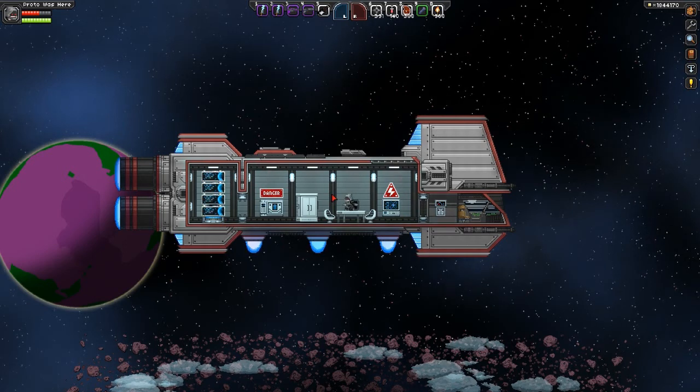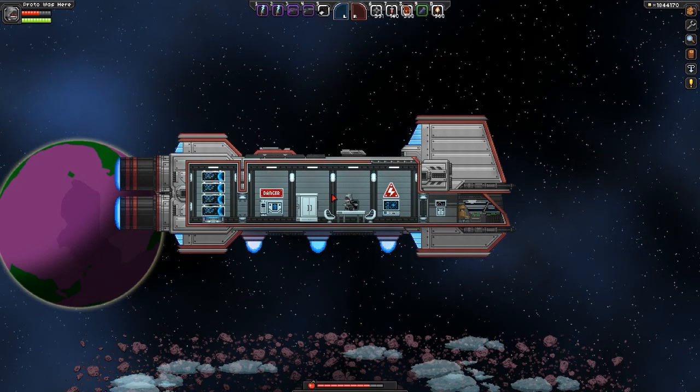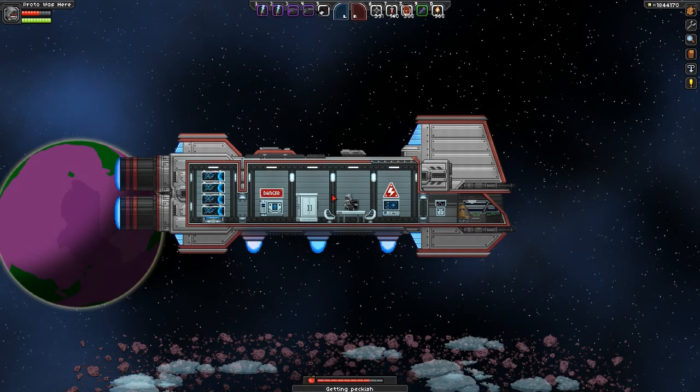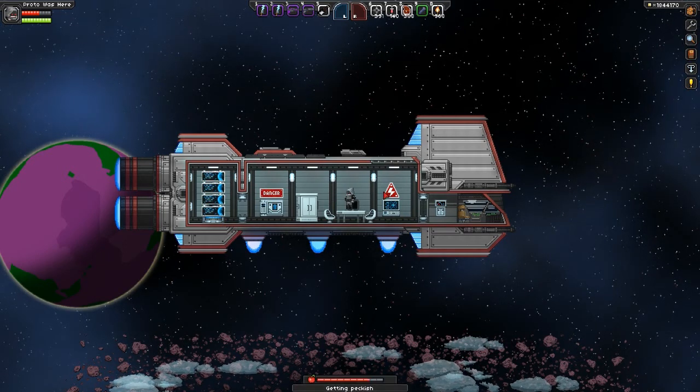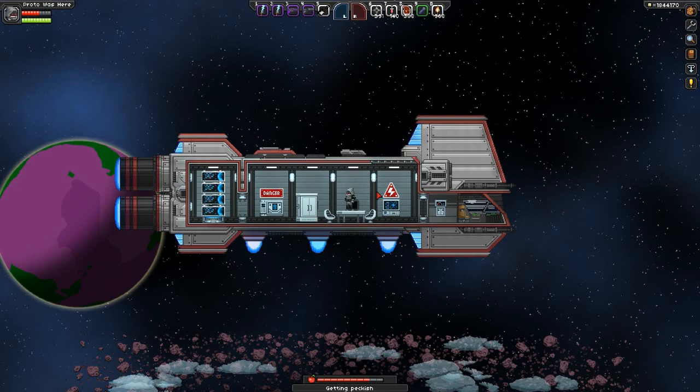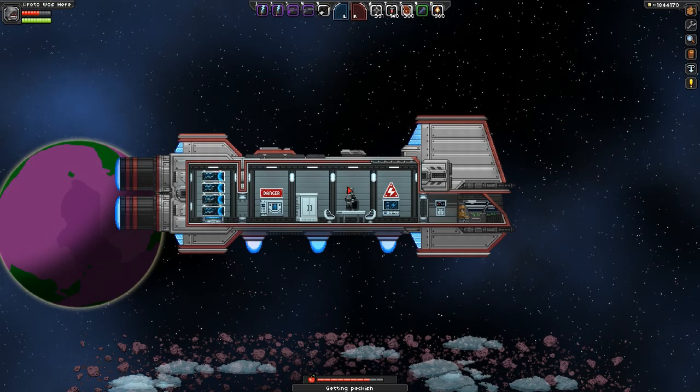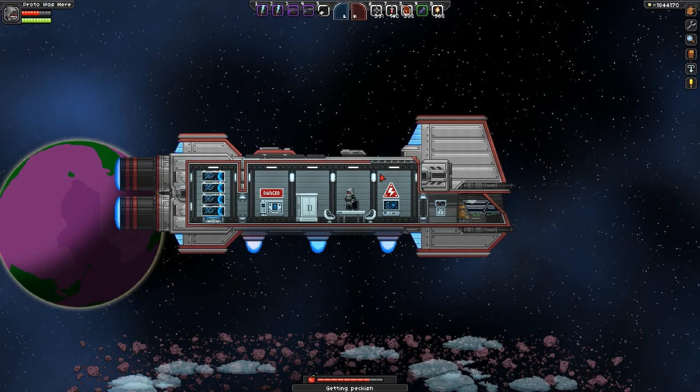Anyway, I am Proto, and this has been adding custom music to Starbound. Click the subscribe button for more gameplay, news, reviews, and updates. Cheers.